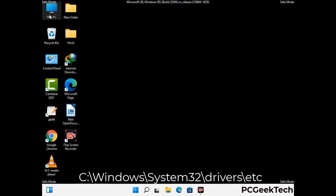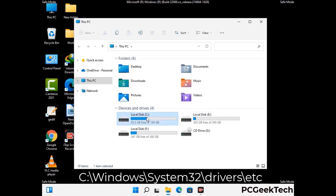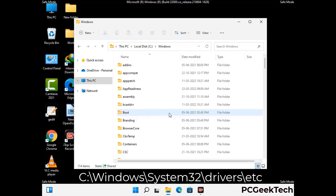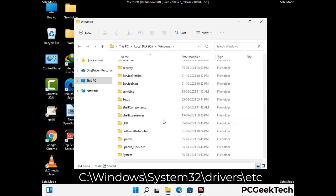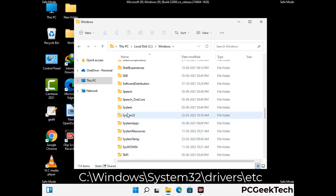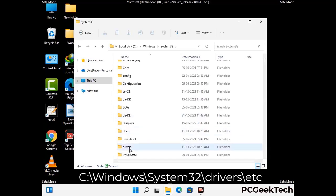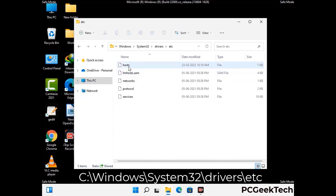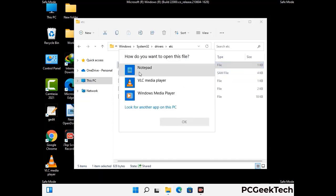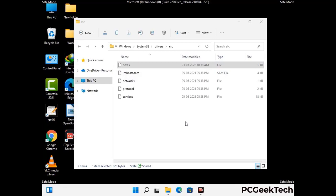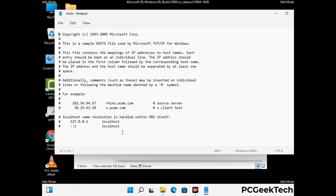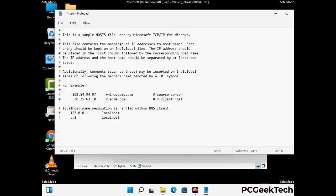Now we have to find and remove any malicious IP address that may connect your PC to a remote server and give hackers access to your system. Just follow the path on the screen to open the Windows hosts file and open it with Notepad. If your system has any virus, you will find suspicious IP addresses here that you need to remove, then save the hosts file.